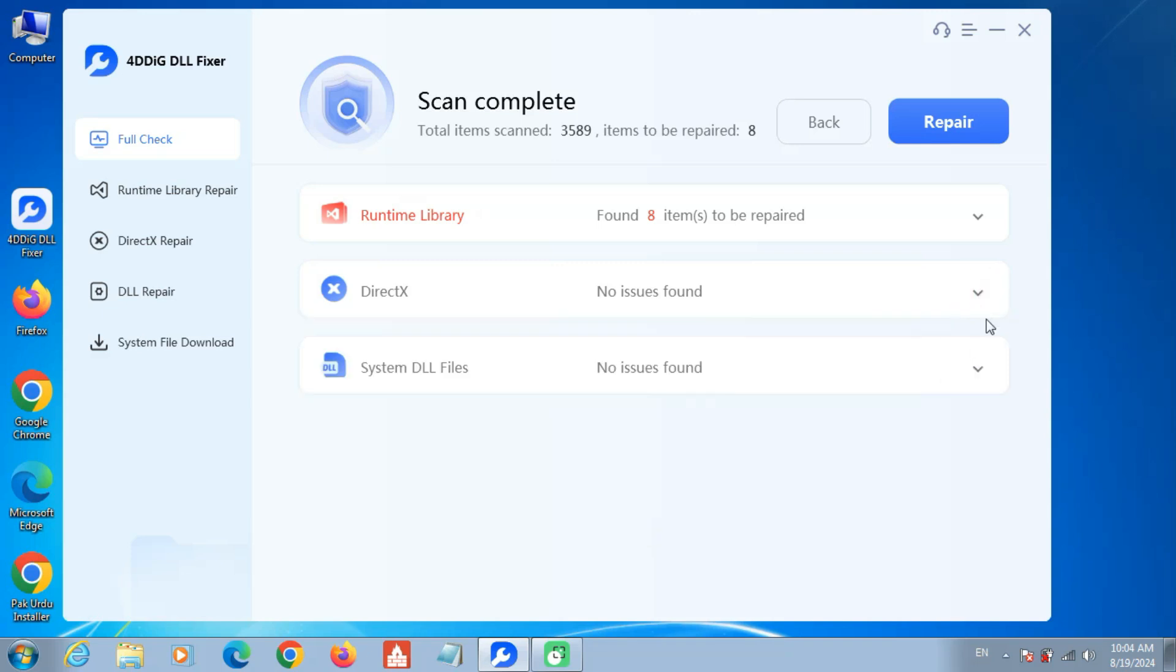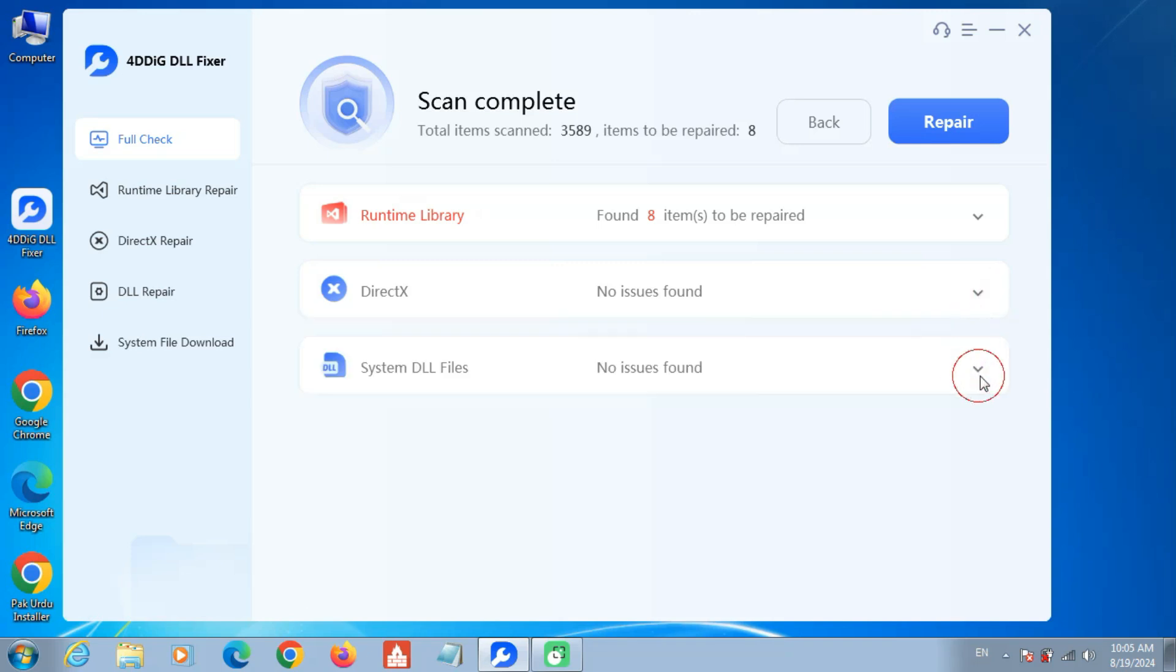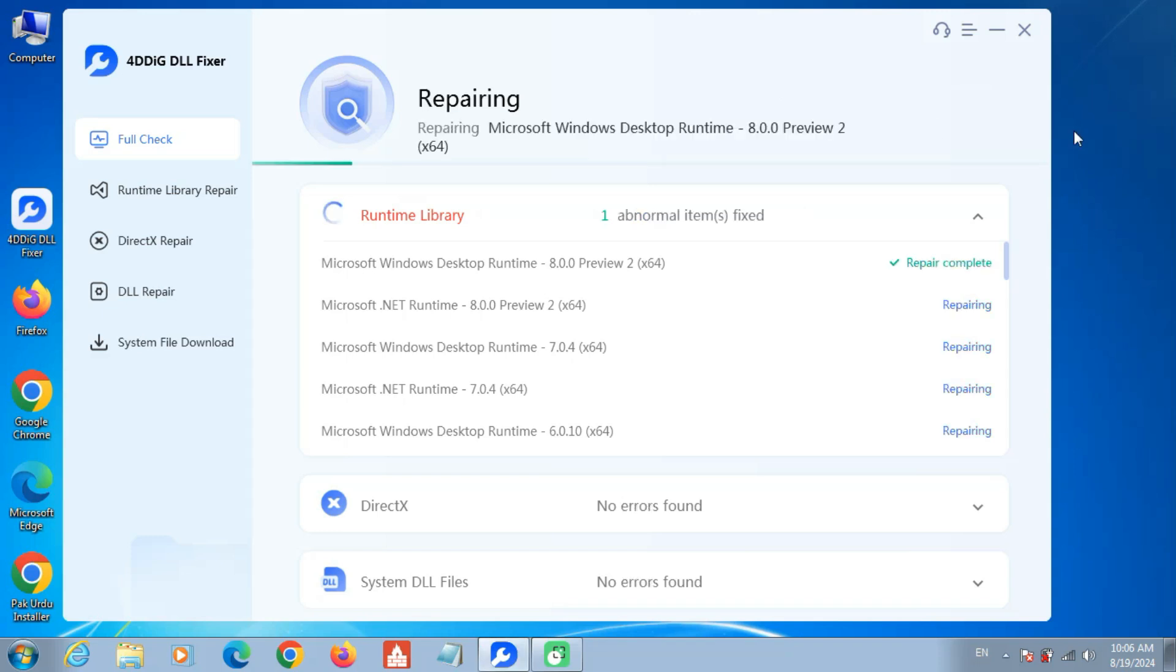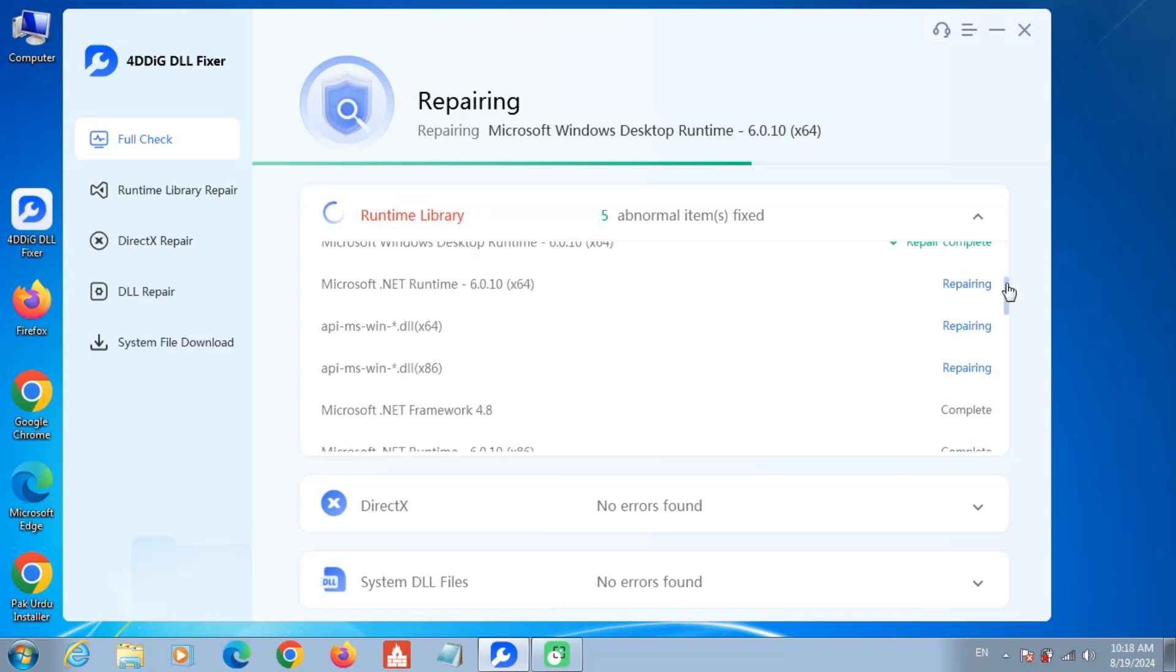Wait for the tool to download and replace any corrupted or missing DLL files. If you're facing startup problems in your Windows programs and games, this tool is the ultimate fixer.